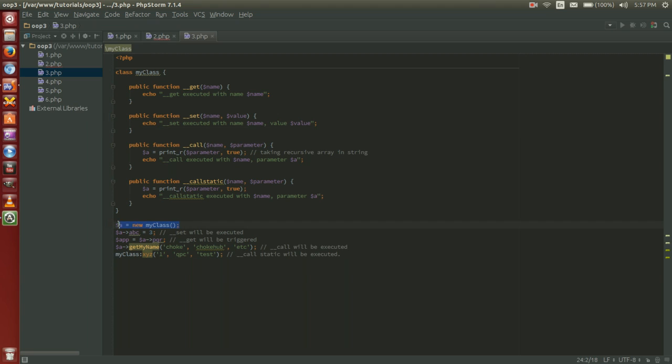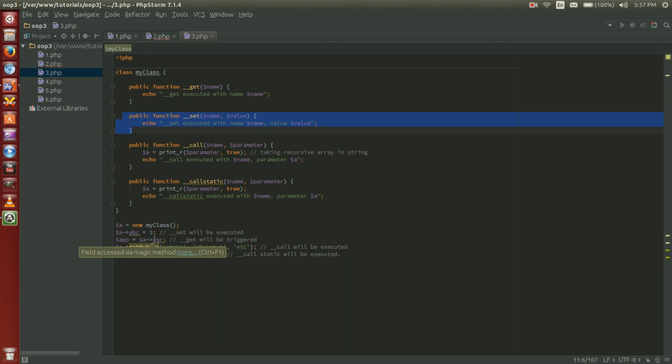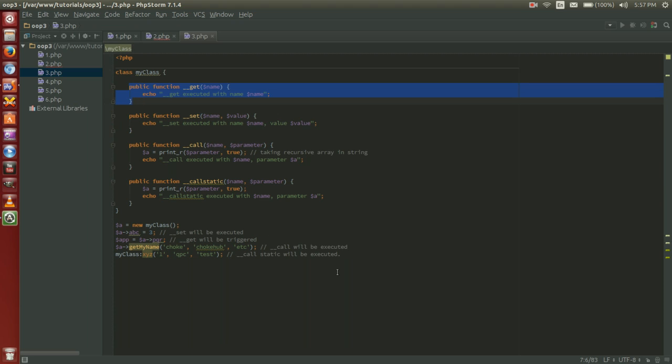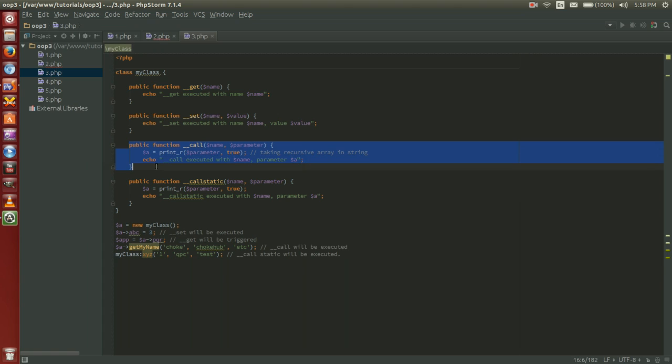So we create our new object. Here we're calling our set so variable object a, abc equals three. You see that I do not have a variable abc and so our set magic function will be triggered. Now we have app equals variable a pqr or object a pqr. We do not have any variable pqr and so we have our get being executed. And then we have a get my name choke, choke hub.